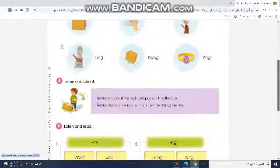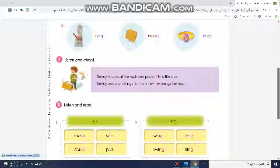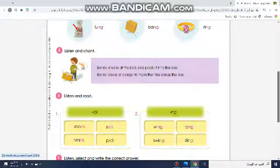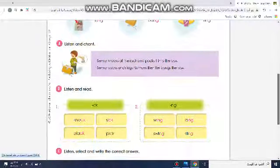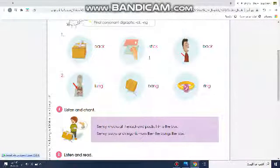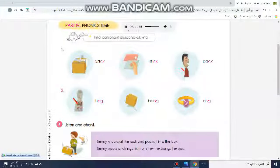A — Listen and Chant. One, two, three: Benny knocks at the rock and packs it into the box. Benny packs it.